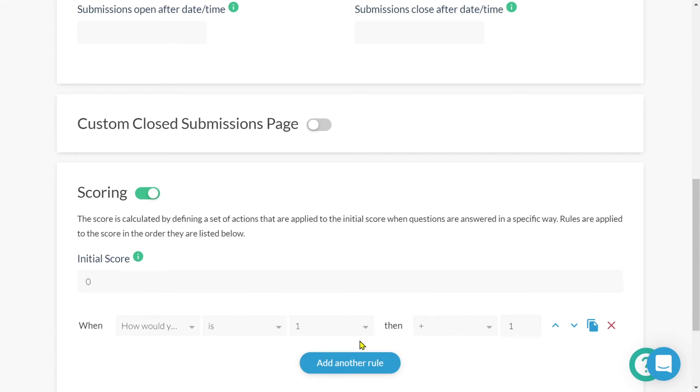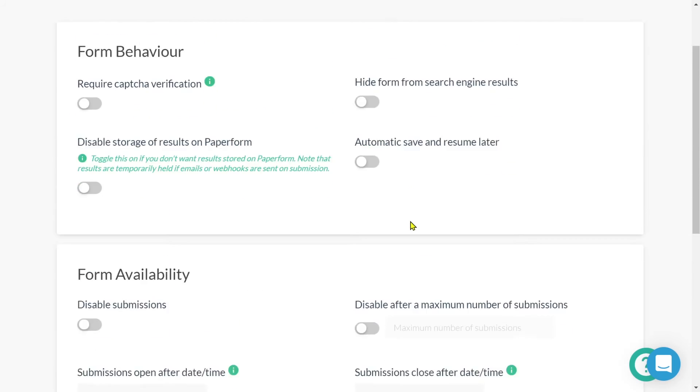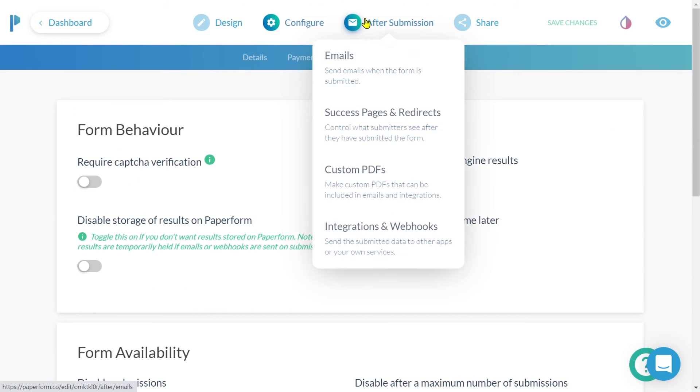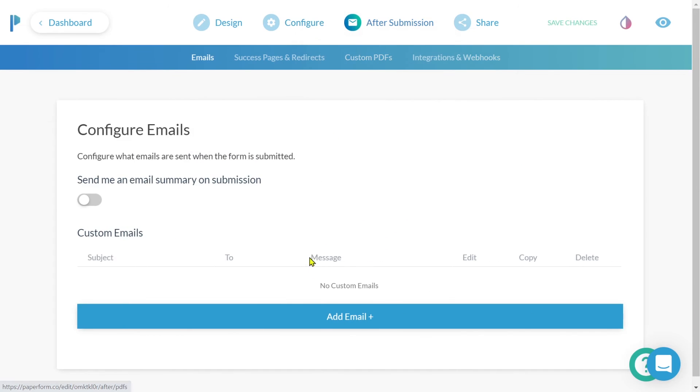Now let's move on up to after submission. We're going to click the after submission tab and then emails. From here, we can configure an automatic after submission email that will be triggered to send upon completion of the survey.